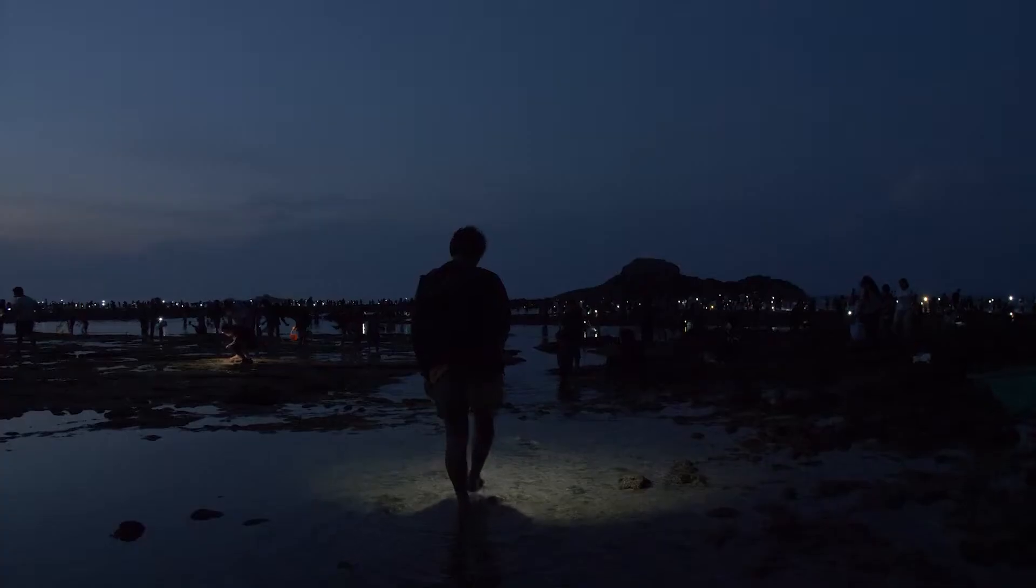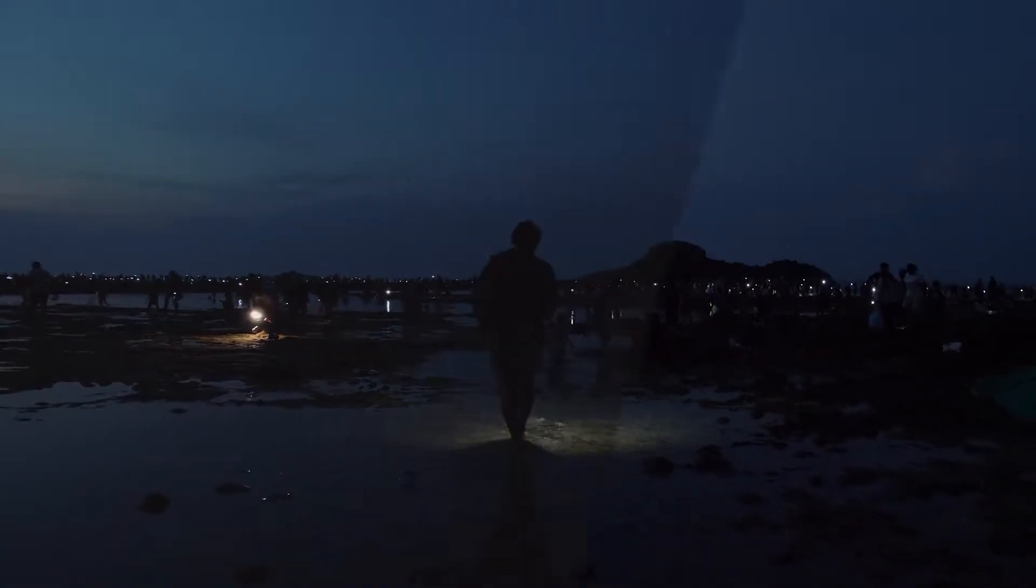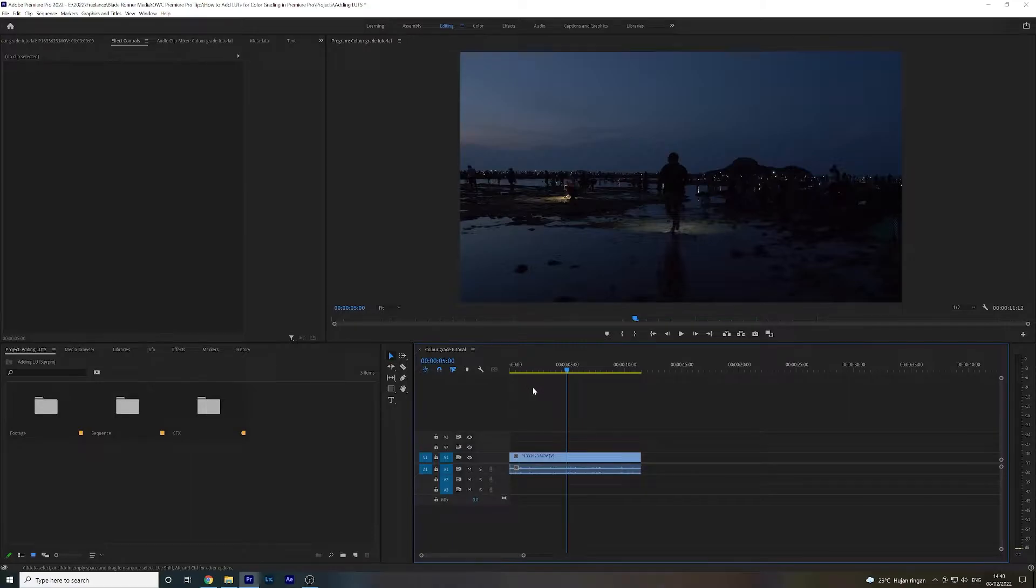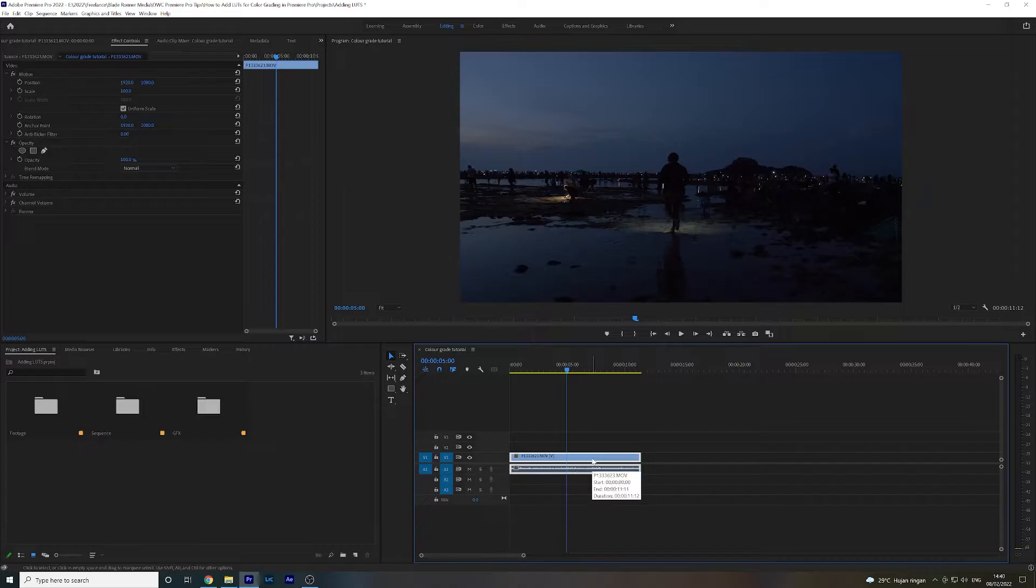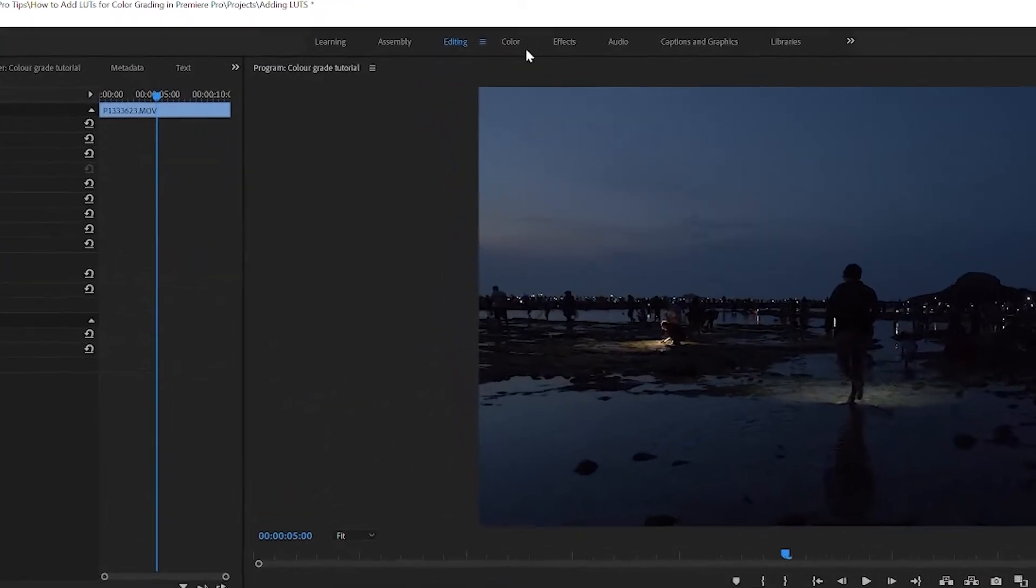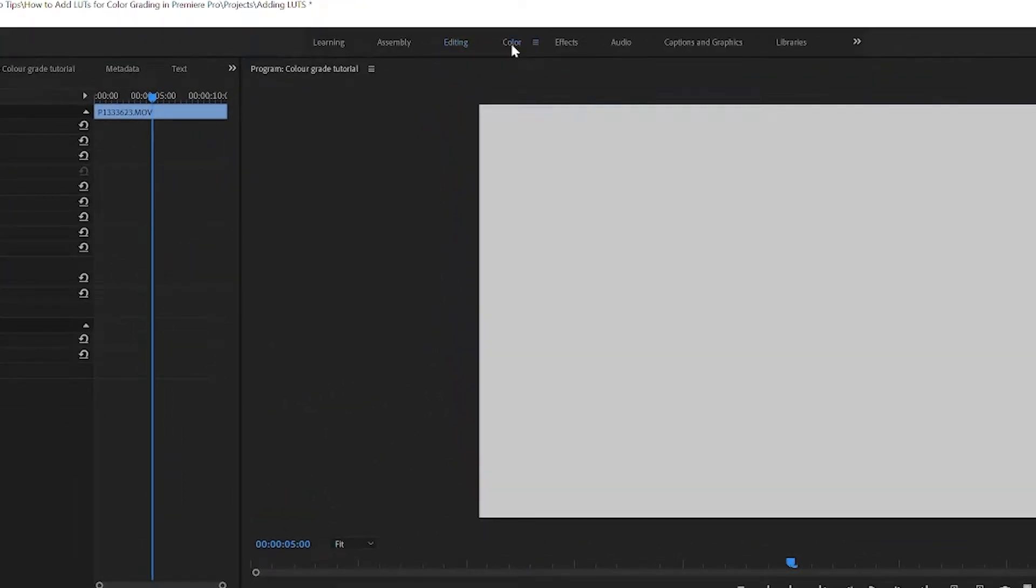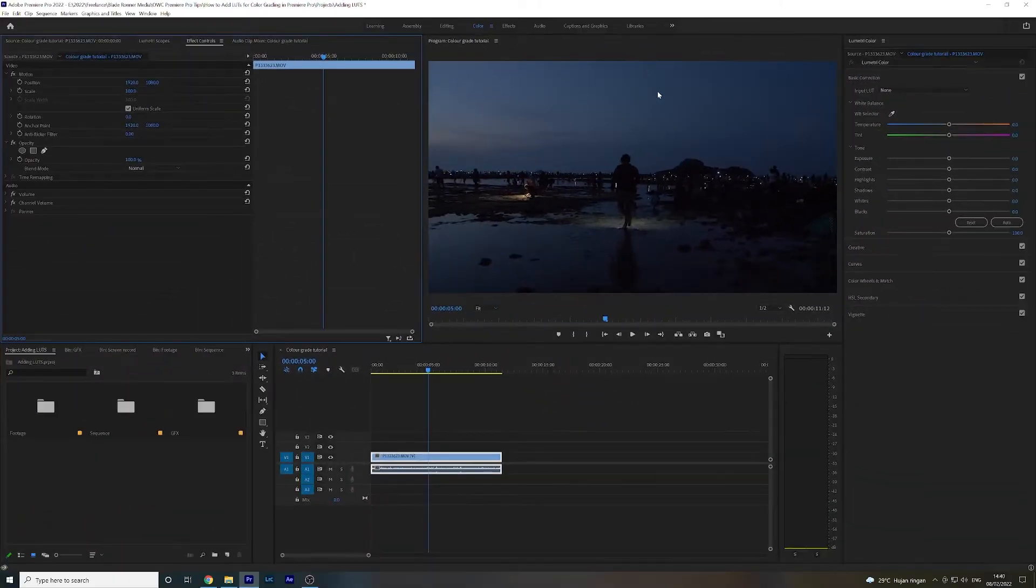From looking like this to looking like this. So as you can see, I've got my footage on here on the timeline. First things first, you're going to navigate up to the workspaces and select the color workspace. Straight away you'll see on the right hand side you've got the Lumetri Color panel.